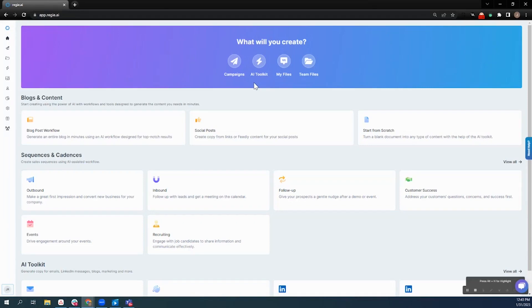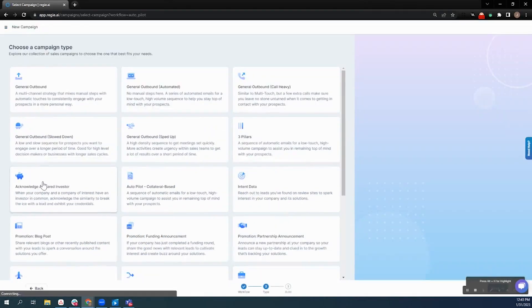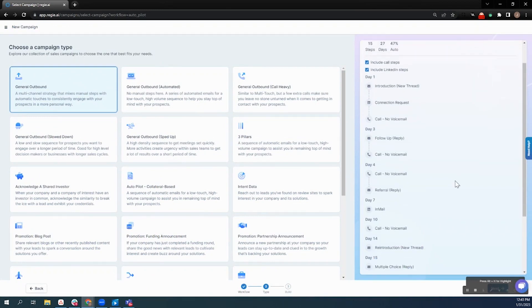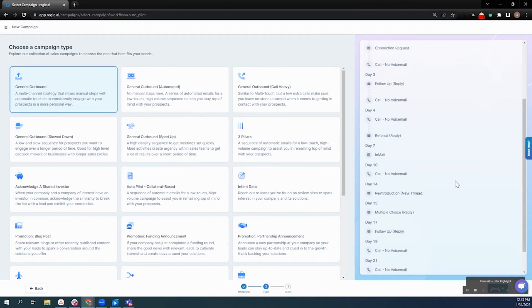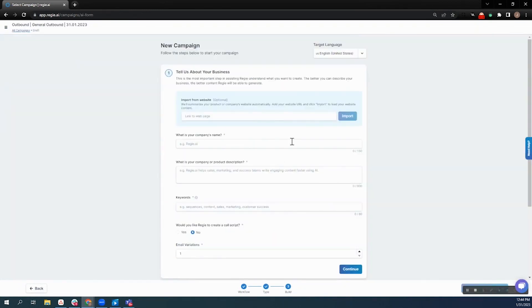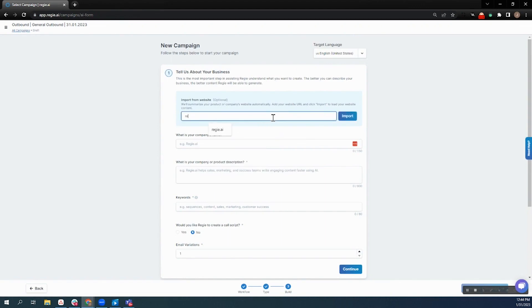I'm James, head of pre-sales here at Reggie.ai, excited to show you how easy it is to build a persona-based sequence leveraging our platform. All you do is choose your campaign type and your workflow type, outbound multi-touch in this case.